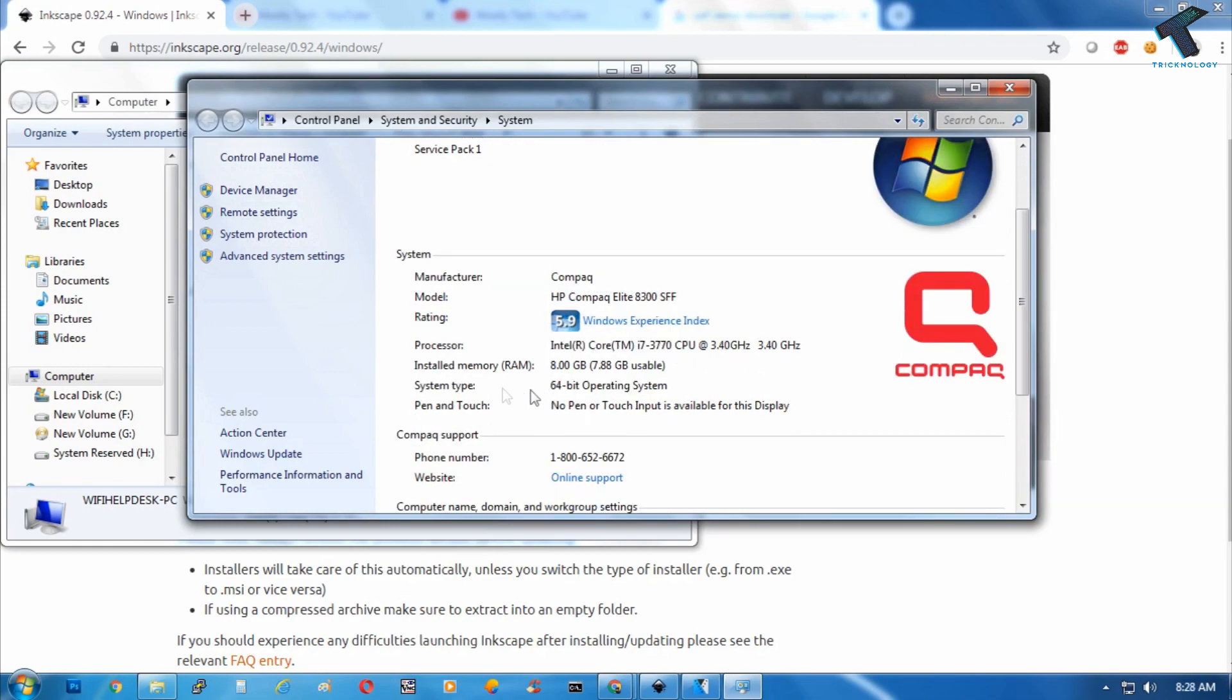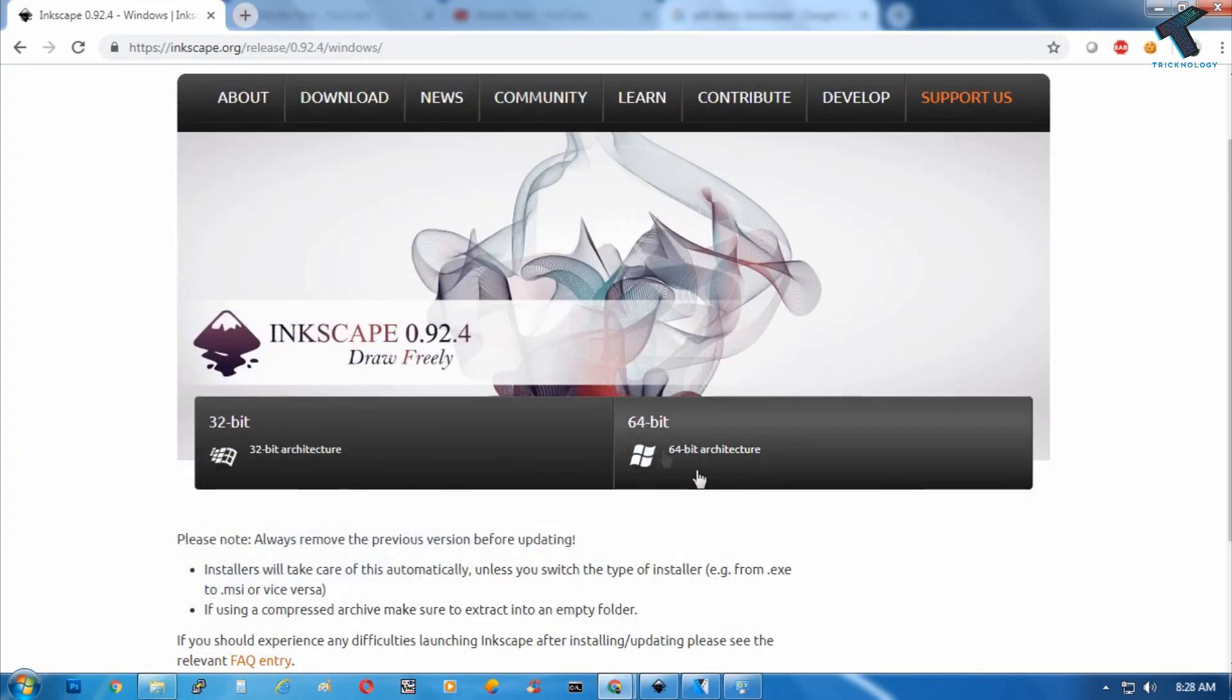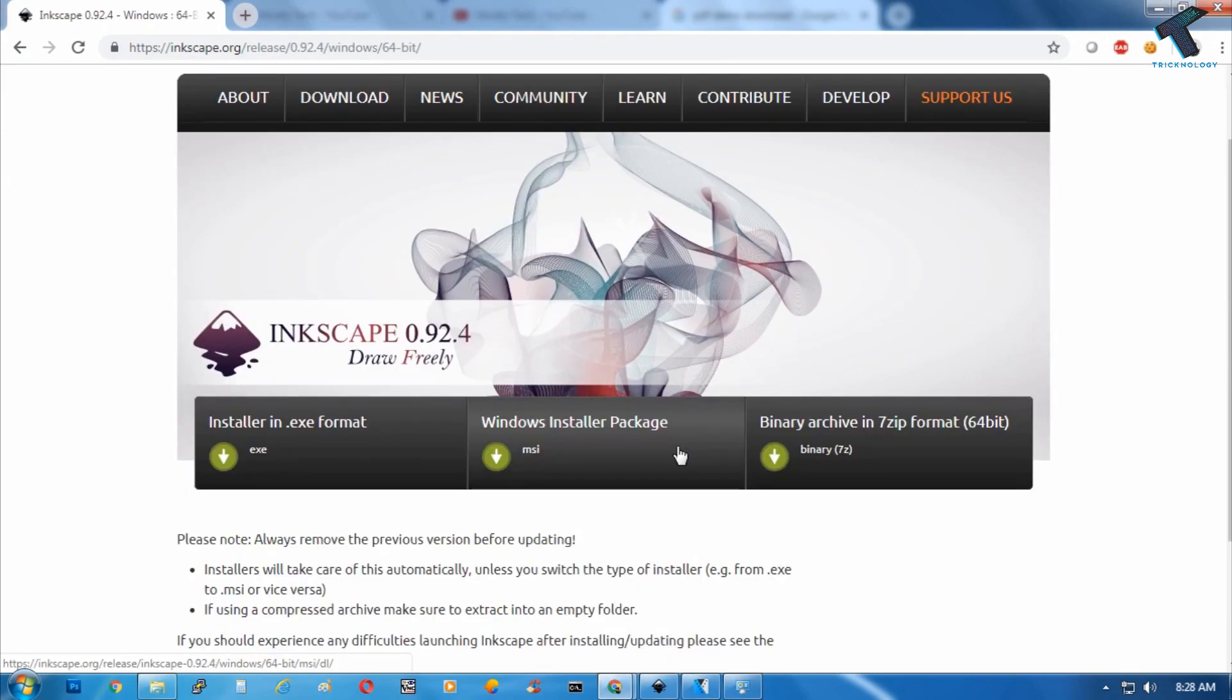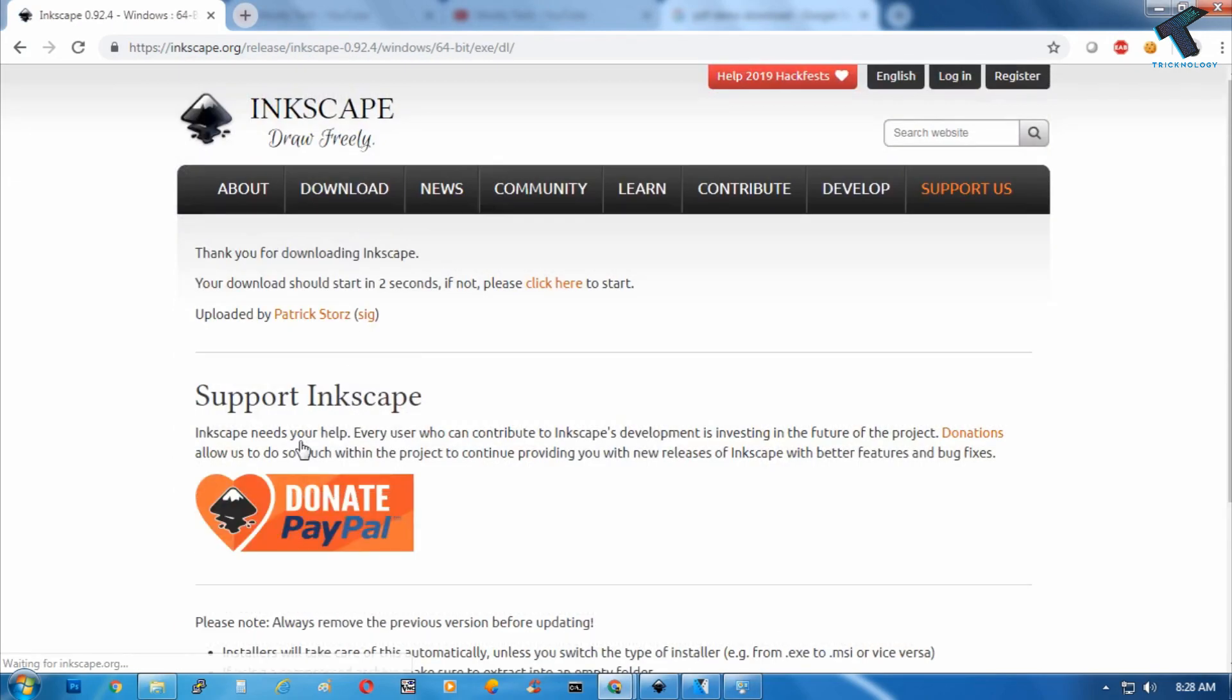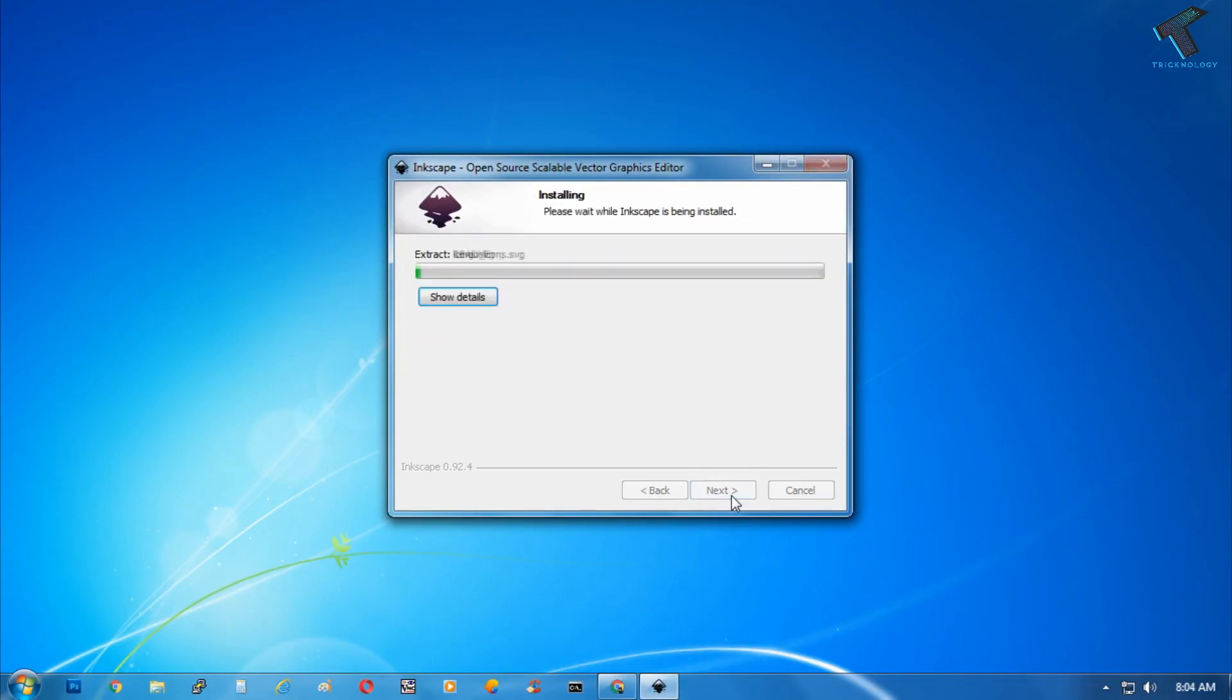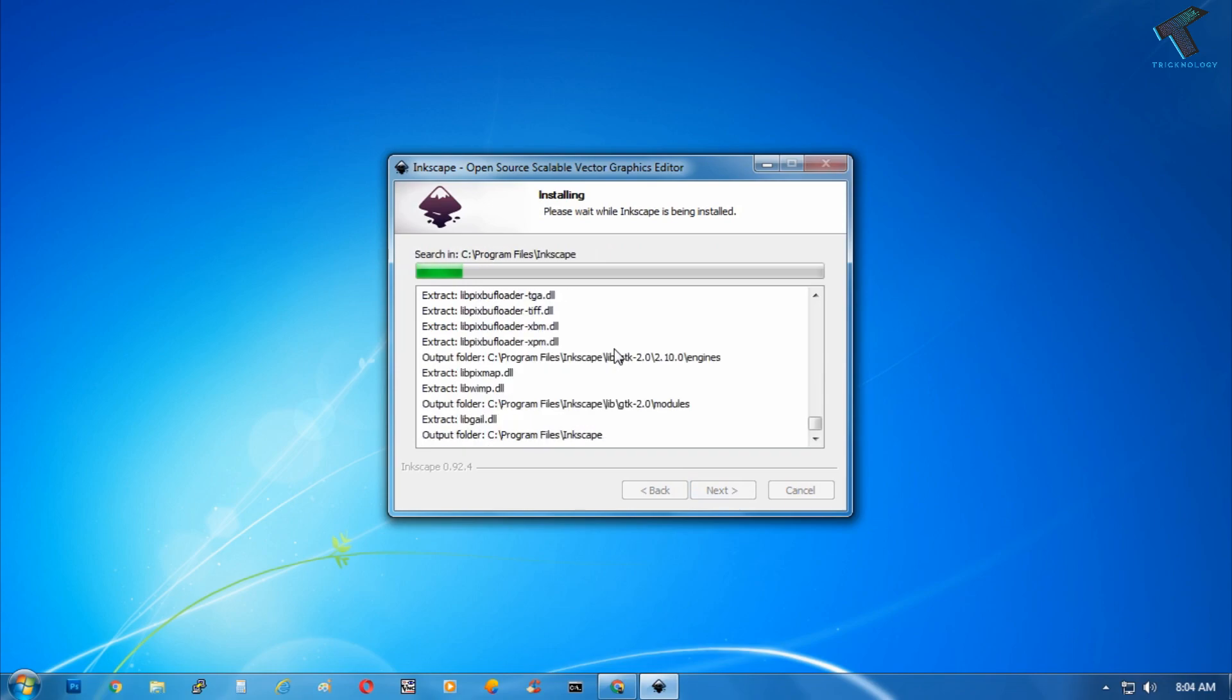And you can see your system type is showing 64-bit operating system in my case, so I have to download 64-bit version. And after that click on exe. After that you have to install Inkscape on your computer.